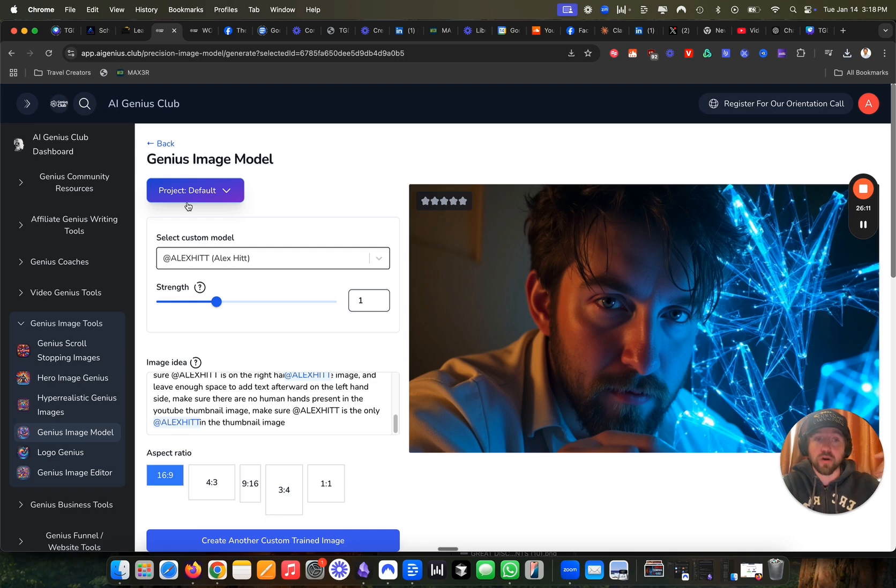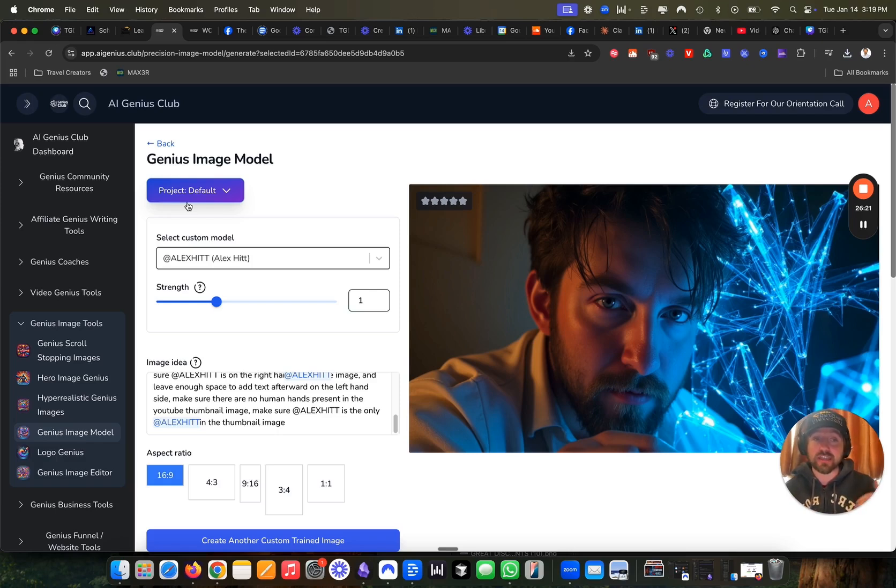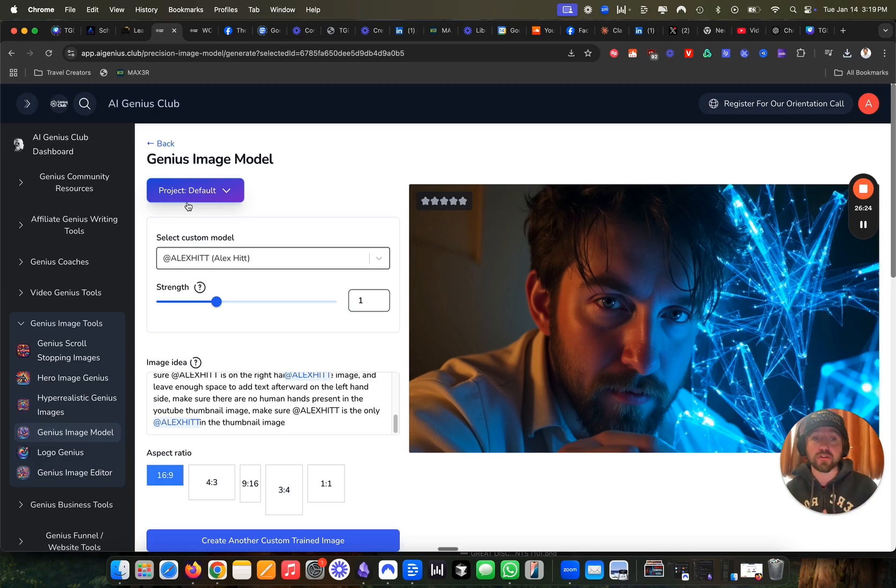We also do three trainings per week on the AI genius club. If you are a member of it, if you'd like to come to one of our trainings for free, we actually have multiple trainings throughout the week, which are free. You don't even need to be a customer of it to get access to those trainings.